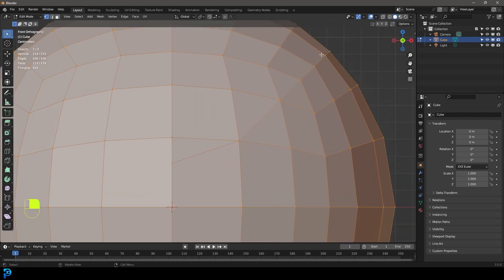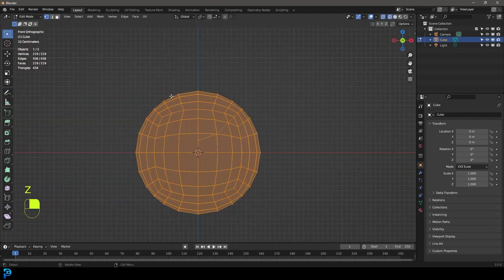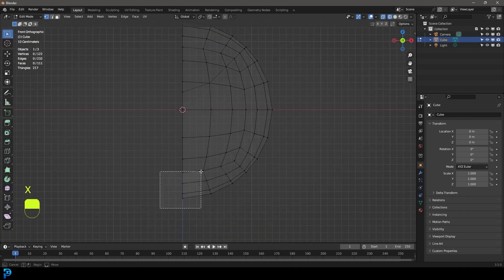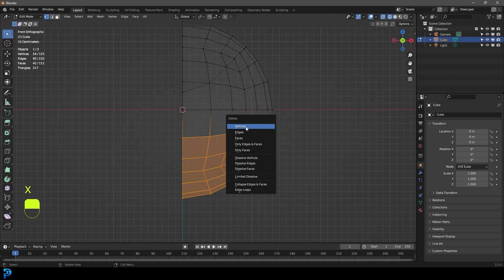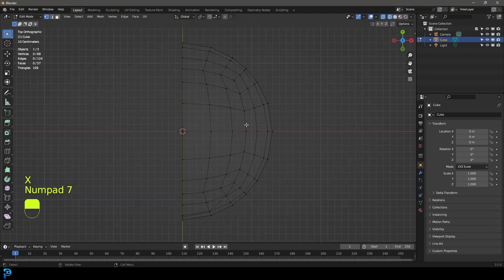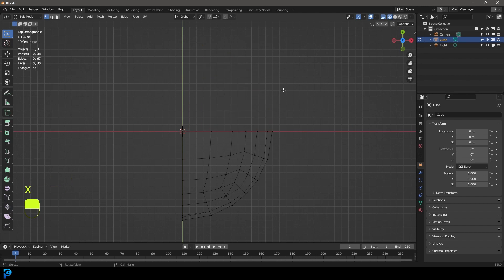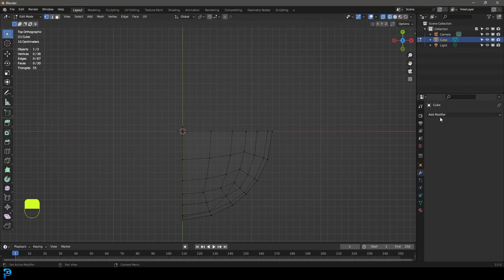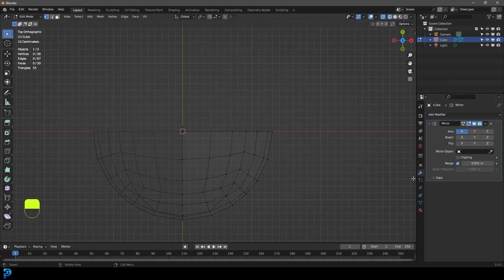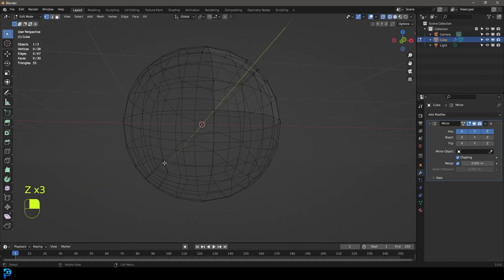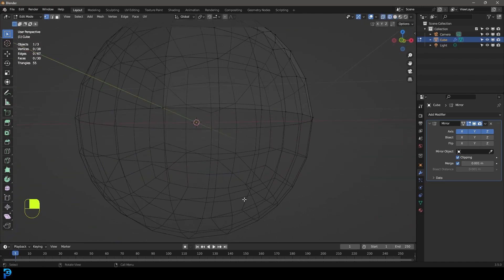Now you can see this line running along the edge. To avoid doing that everywhere, select these vertices and press Delete. Then grab these ones, press X and delete vertices. Go to your top orthographic view, select the ones at the back, press X and delete vertices. Then go to your modifiers, add a Mirror Modifier, enable all axes, and also enable Clipping. Now this same pattern runs all the way around without needing the cut tool for every corner.